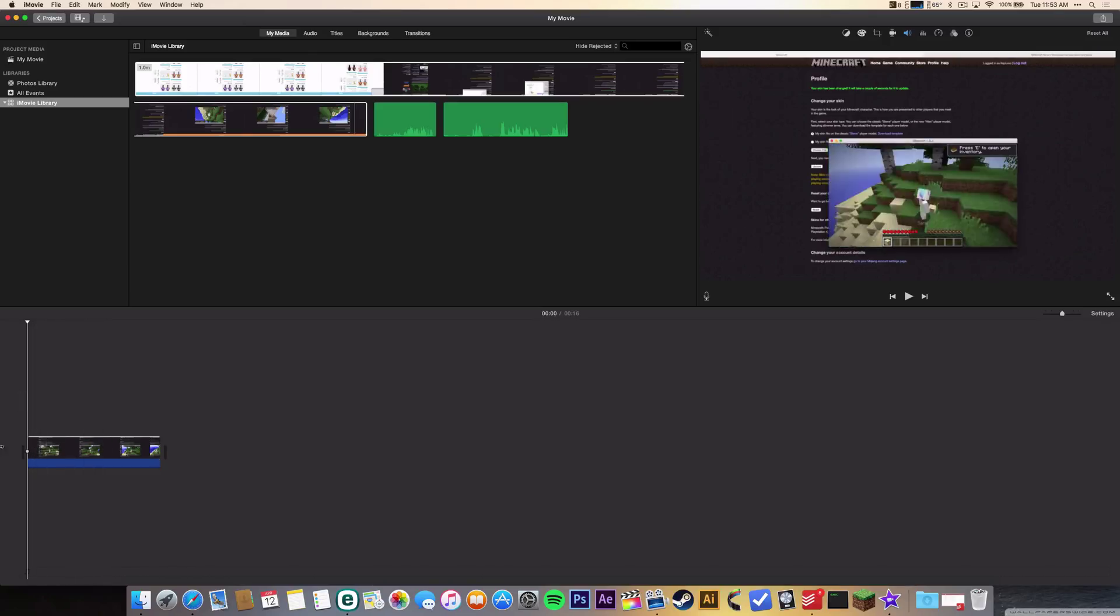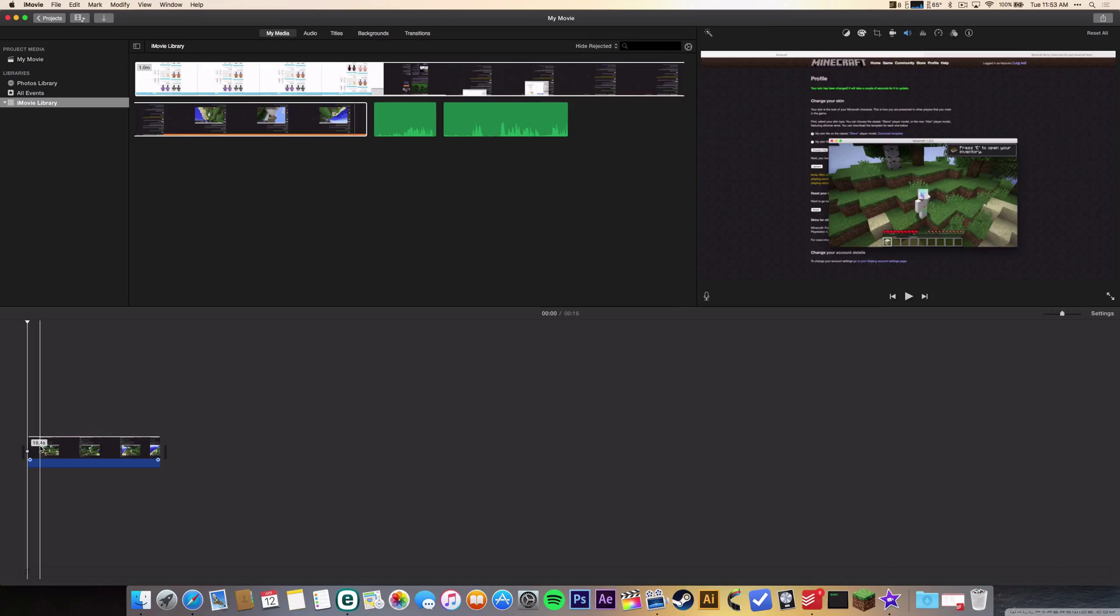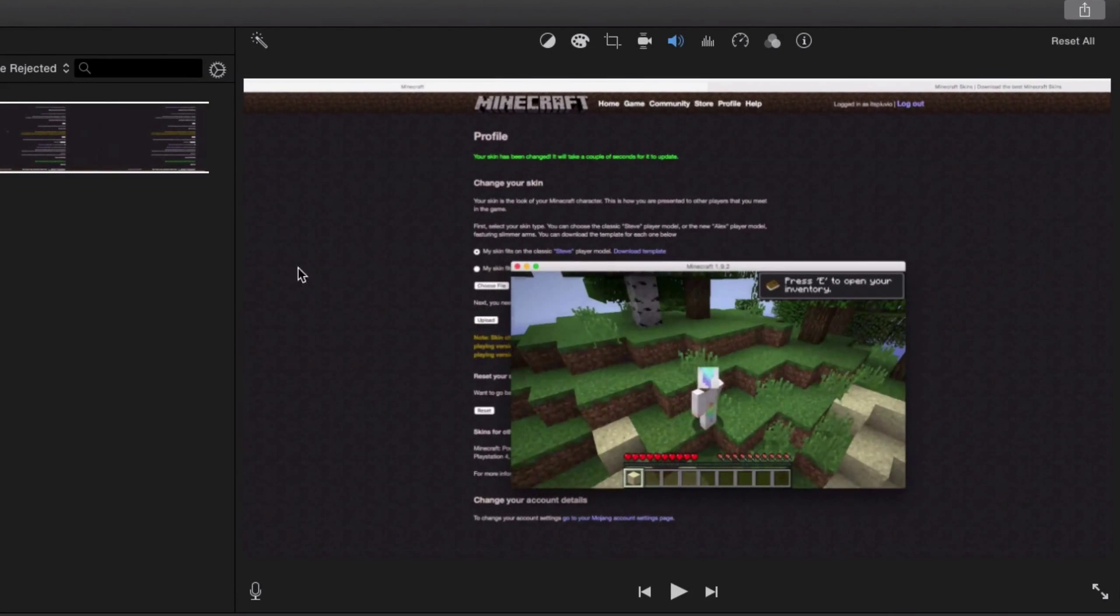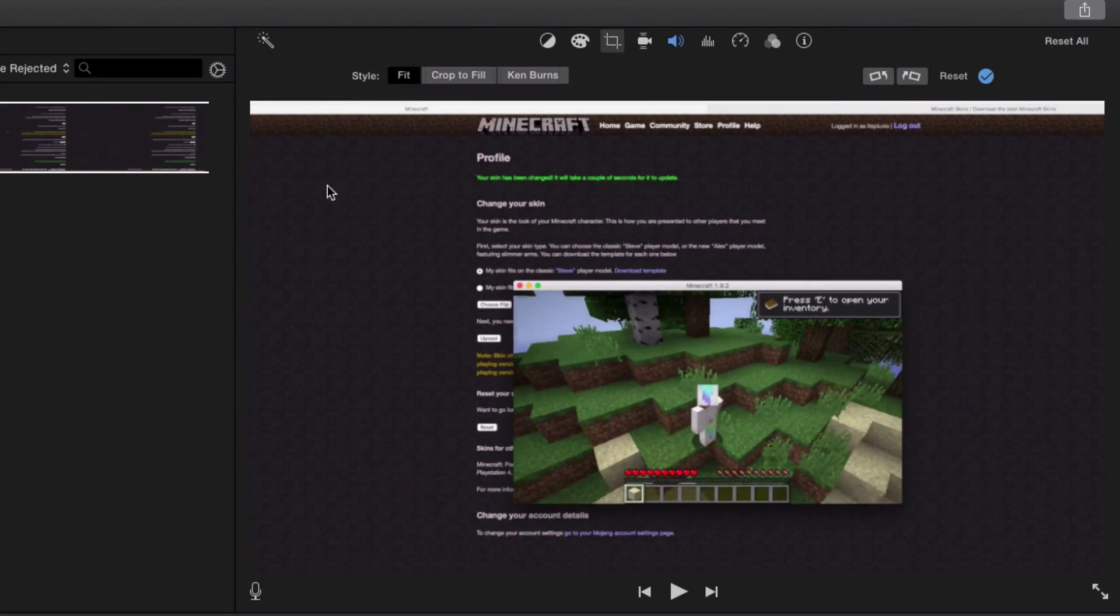So I'm gonna mark the clip, click up here on cropping, and then it will say style and you have fit,